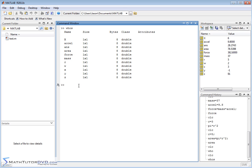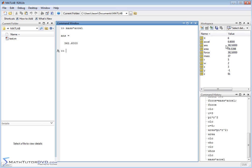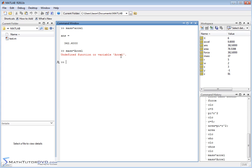When we create symbolic variables in the next section, whos will show them as 'sym' rather than 'double.' Finally, one last warning: if you accidentally type mass * Acceleration with a capital A instead of acceleration, MATLAB will say it's undefined — because 'Acceleration' with a capital letter is completely different from 'acceleration.' If you ever get an undefined variable error, check spelling and capitalization — nine times out of ten that's the issue.